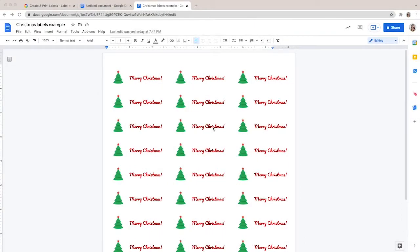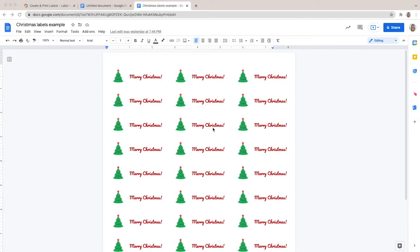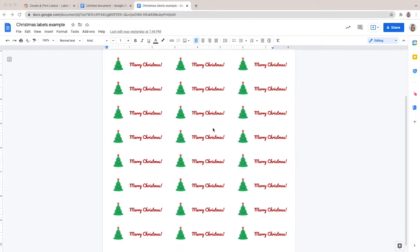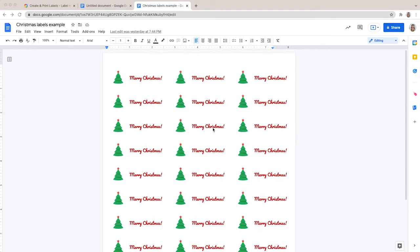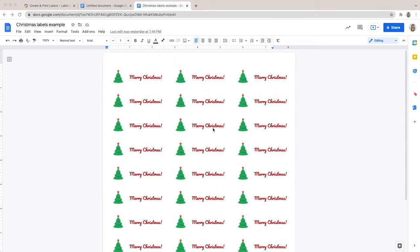Christmas is approaching. It's time to prepare your labels and gift tags to add a personal touch to your presents. In this video, I'm going to teach you how to make Christmas labels in Google Docs. We'll see how to insert a picture and some text into your labels, then I will show you how to print them.